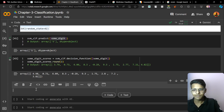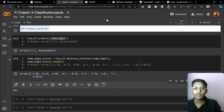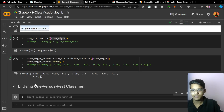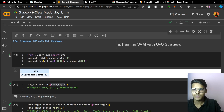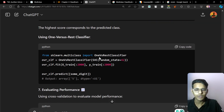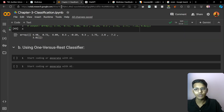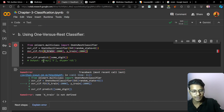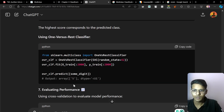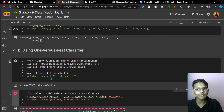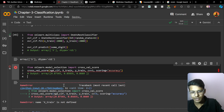Now we are going to train a One Versus Rest classifier. We are importing the OneVsRestClassifier, putting in the SVC with random state, fitting our training data X_train and Y_train — using 2000 data samples. Let's run it. It has also predicted array five. We may need to adjust X_train accordingly.